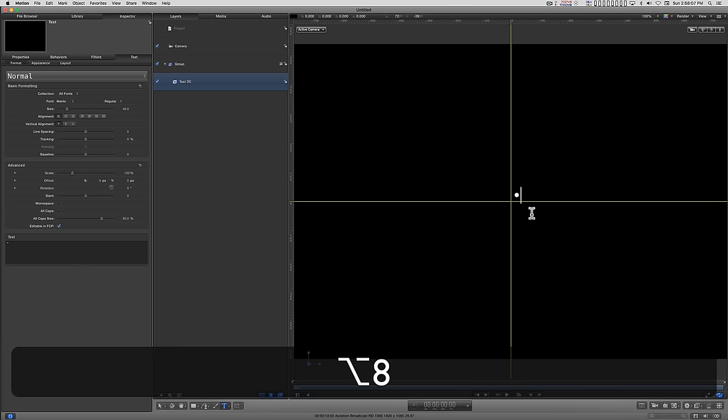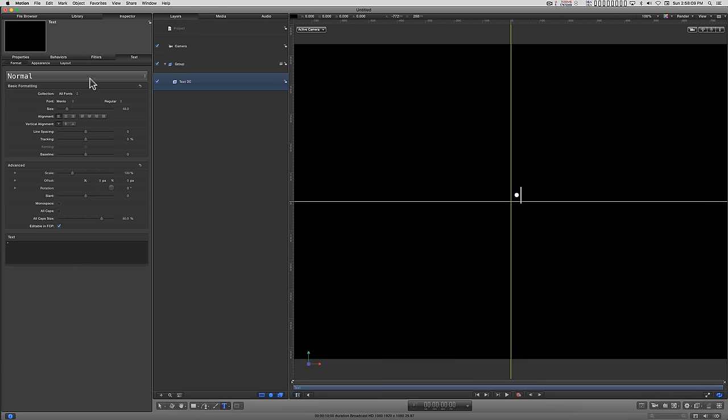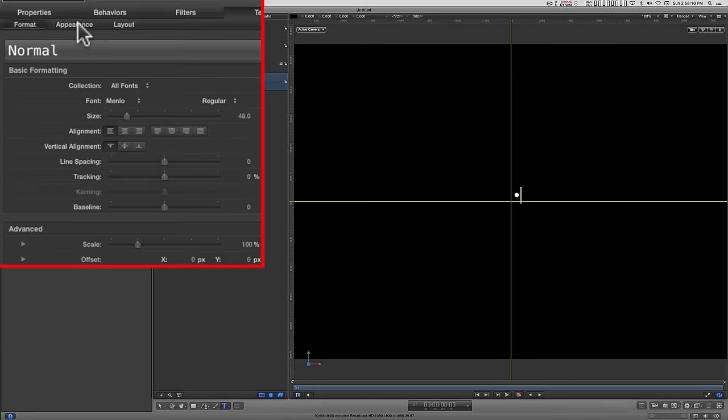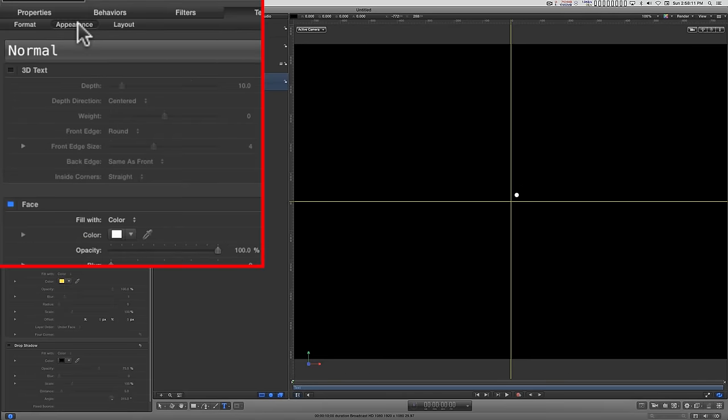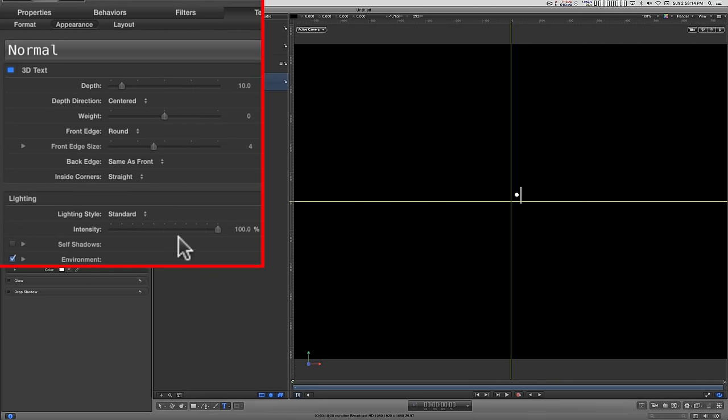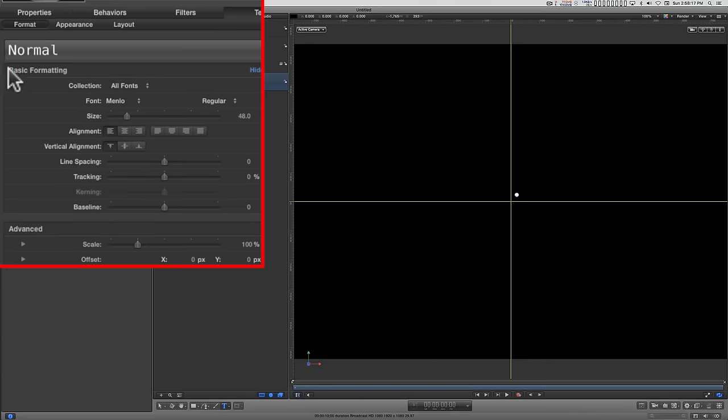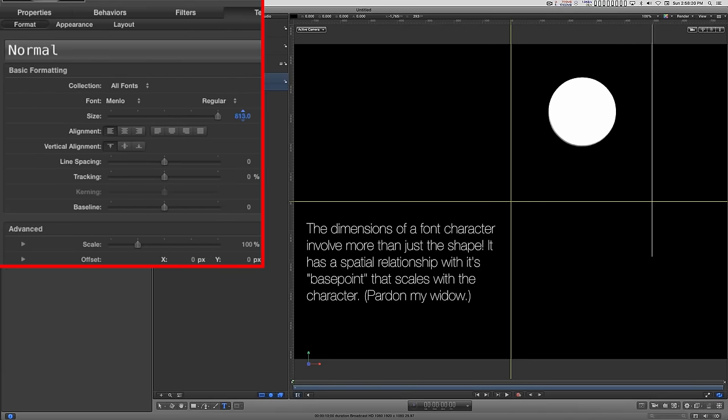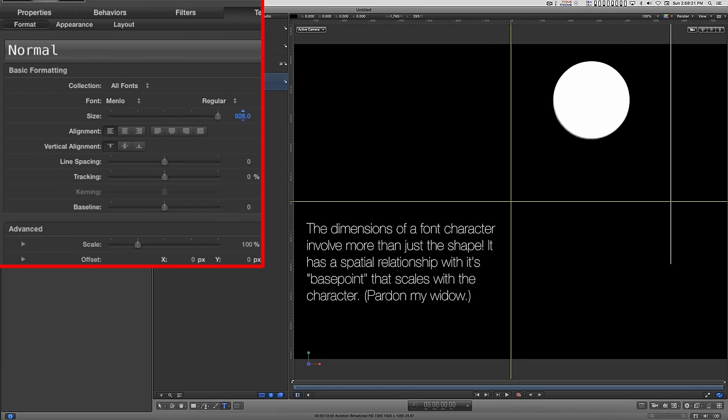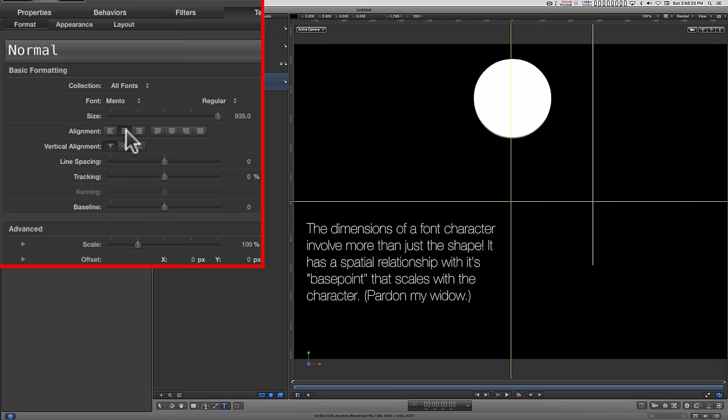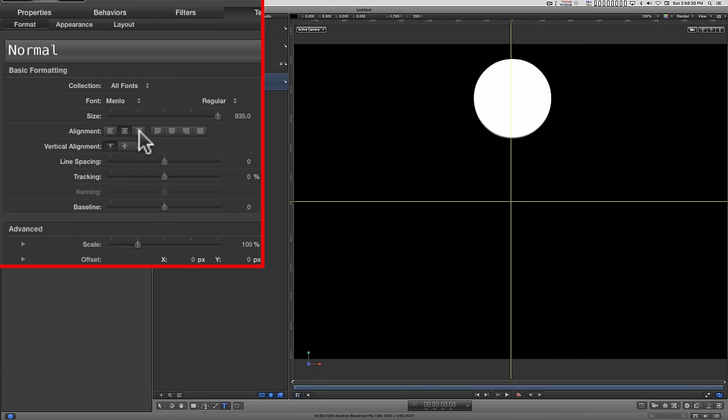Go ahead and switch this to 3D and go back into Format and crank up the size. That's a good size right there.